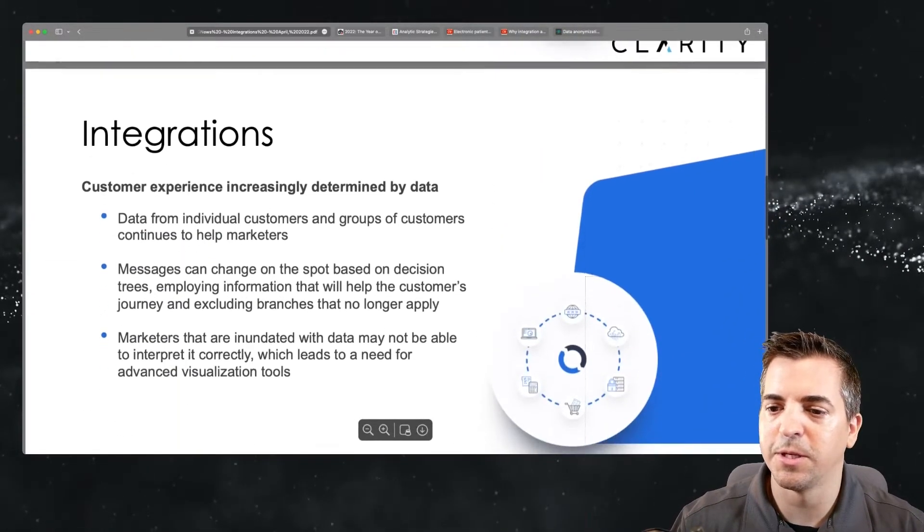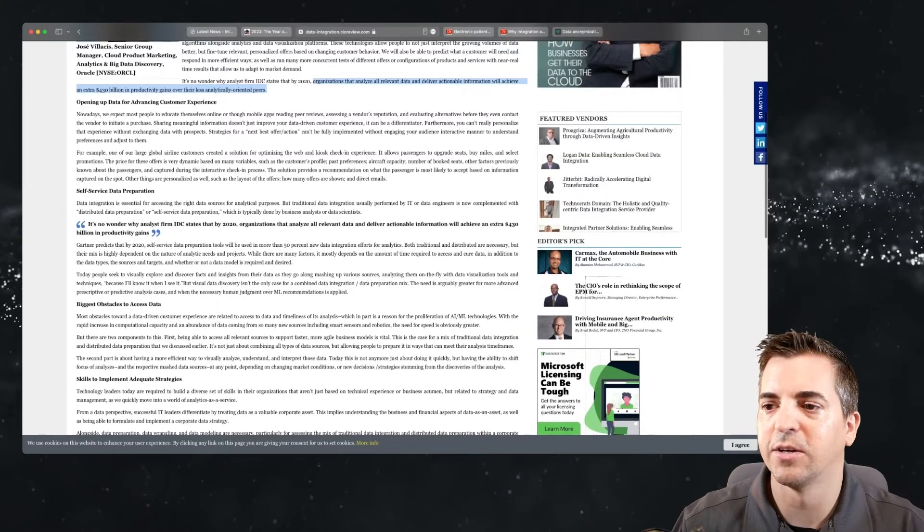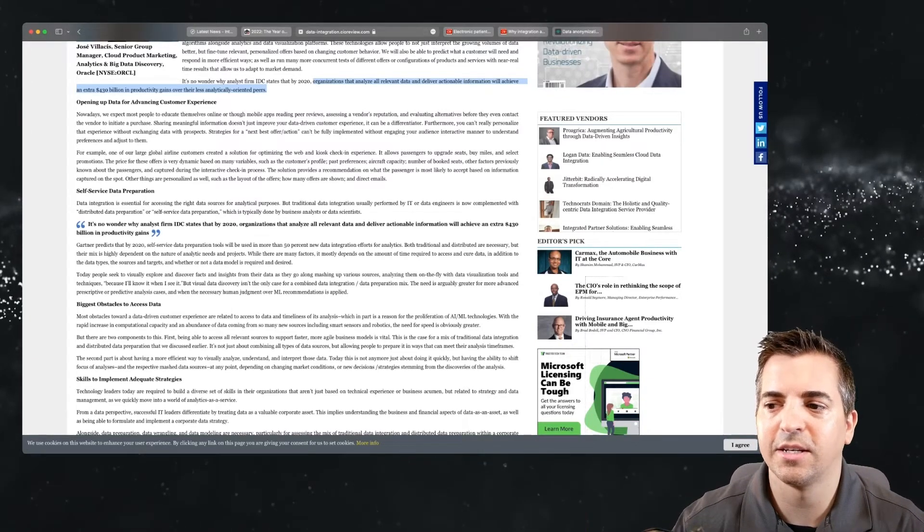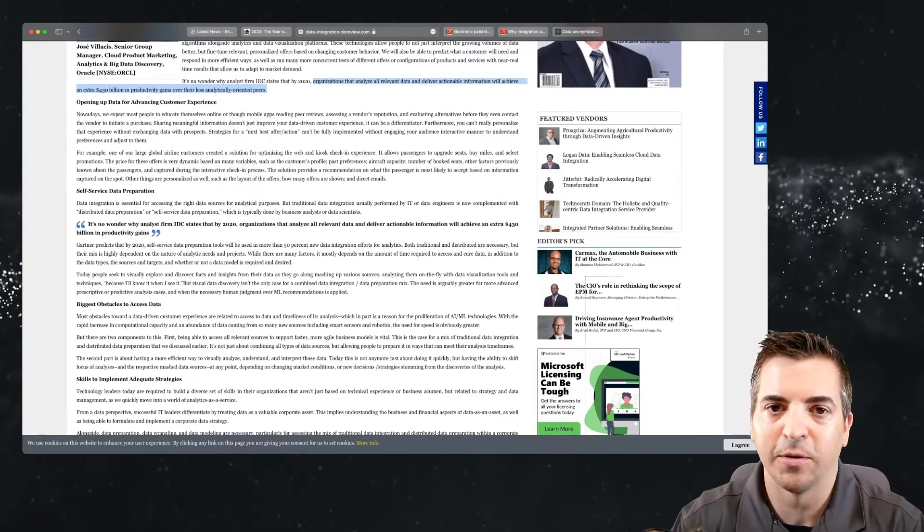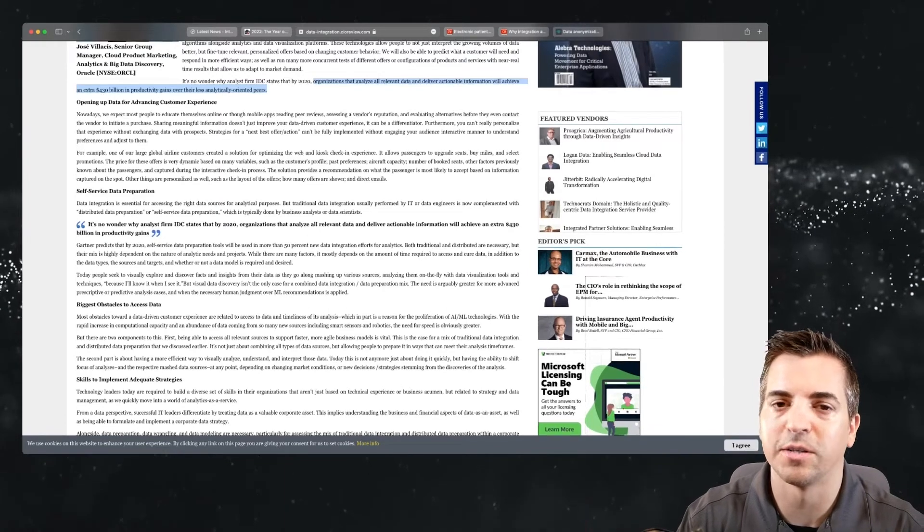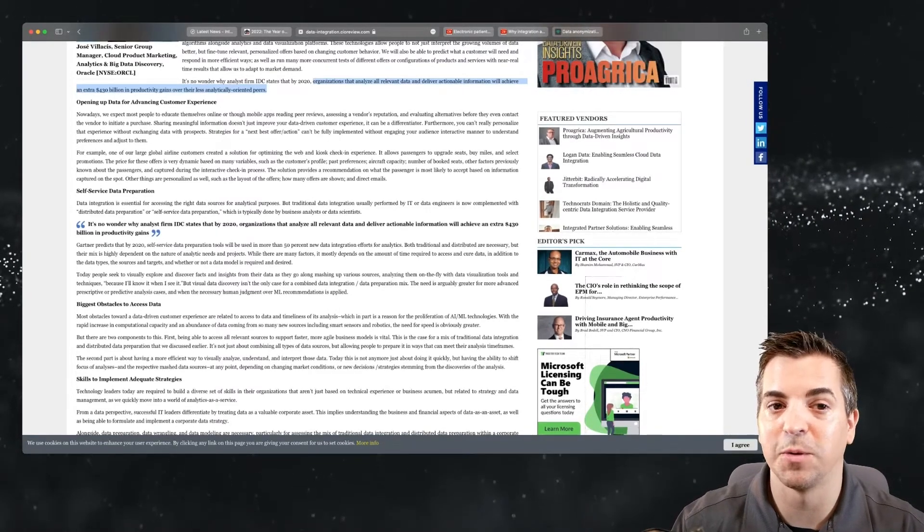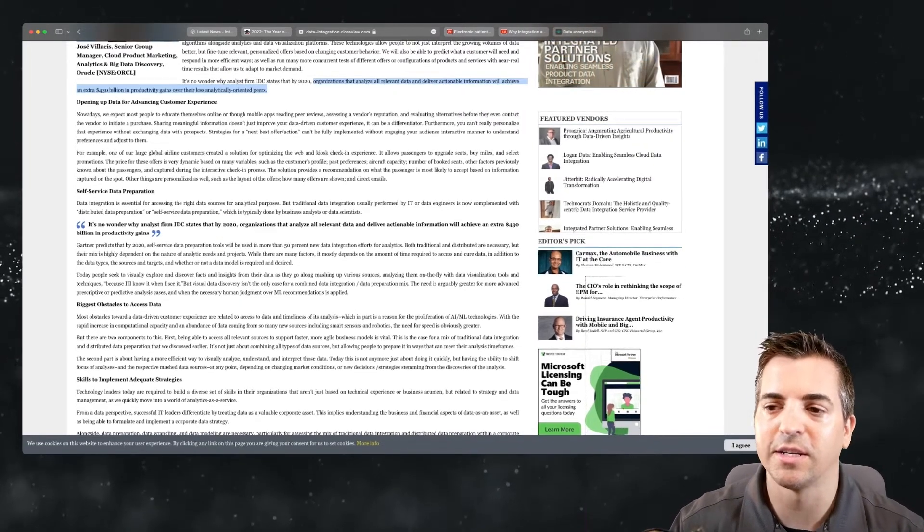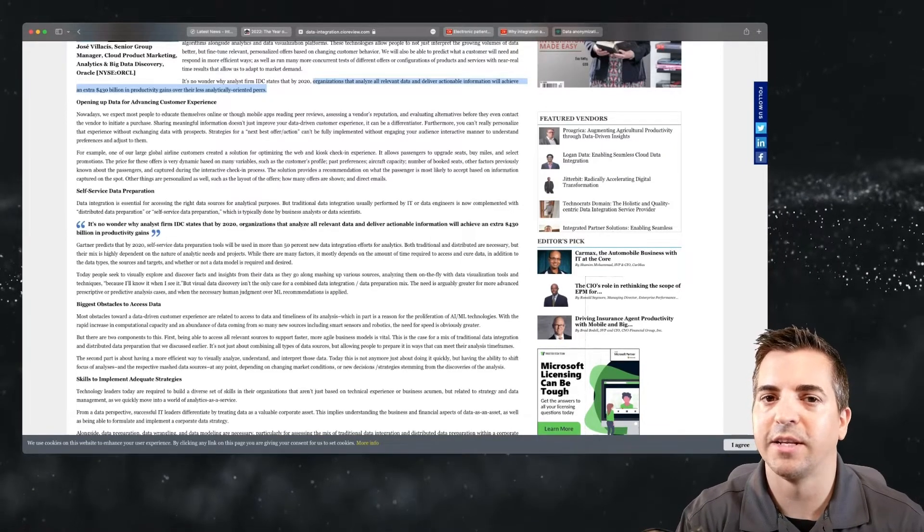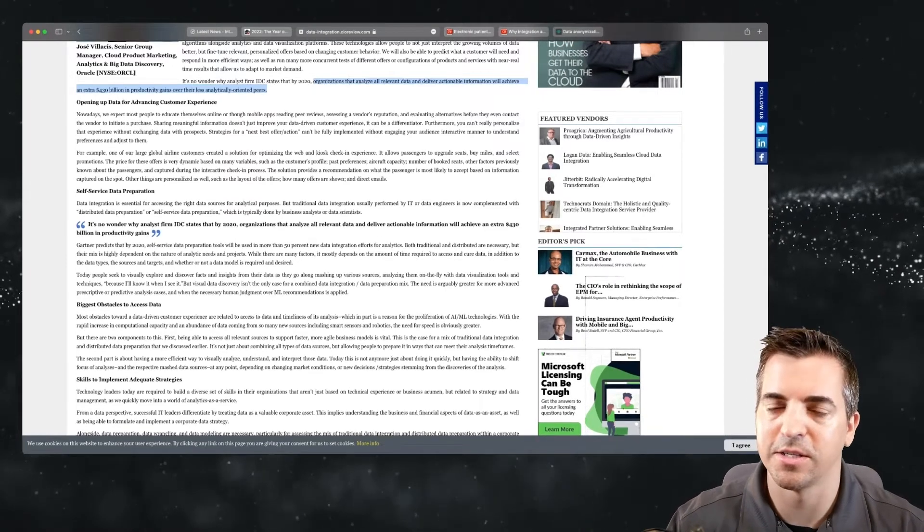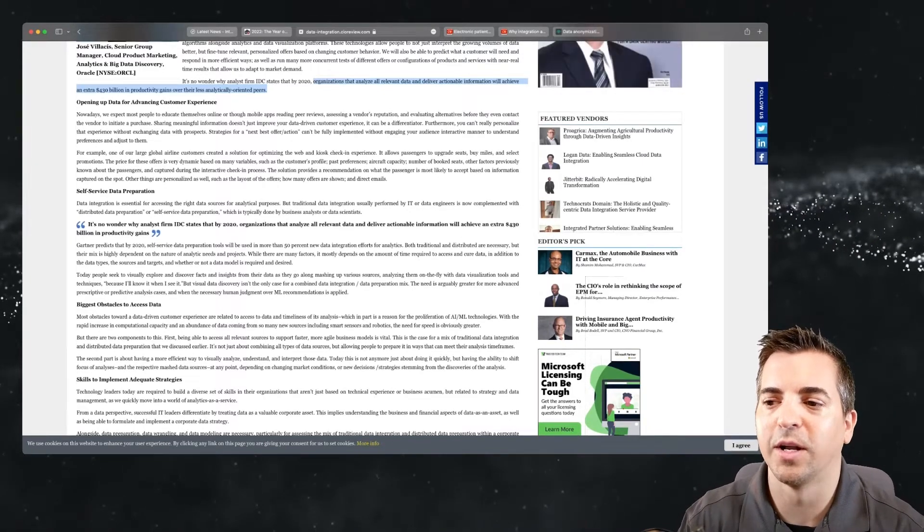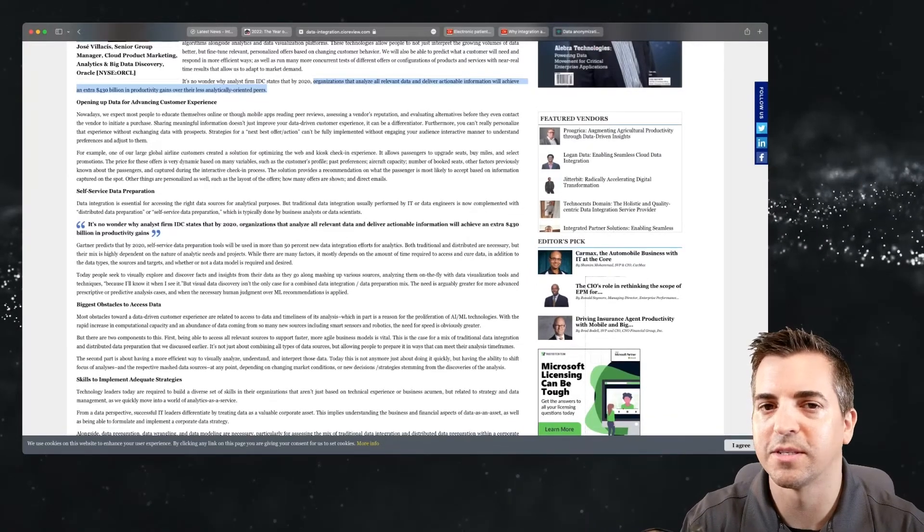Let's take a look at the next article now. This one is going to be talking a little bit about customer experience. Basically, the idea here is that organizations that analyze all relevant data and deliver actual information will achieve an additional round of productivity gains over their less analytical-oriented peers. Here you can see in this article, it's stating that it's going to be about $430 billion in productivity gains as this estimate goes. Regardless of the scope of that and the impact, the main thrust of this is as you're looking at your integrations, as you're looking at your automations, you want to be looking for how you can get relevant data and analyze it and inject it back into the workflows within the business.